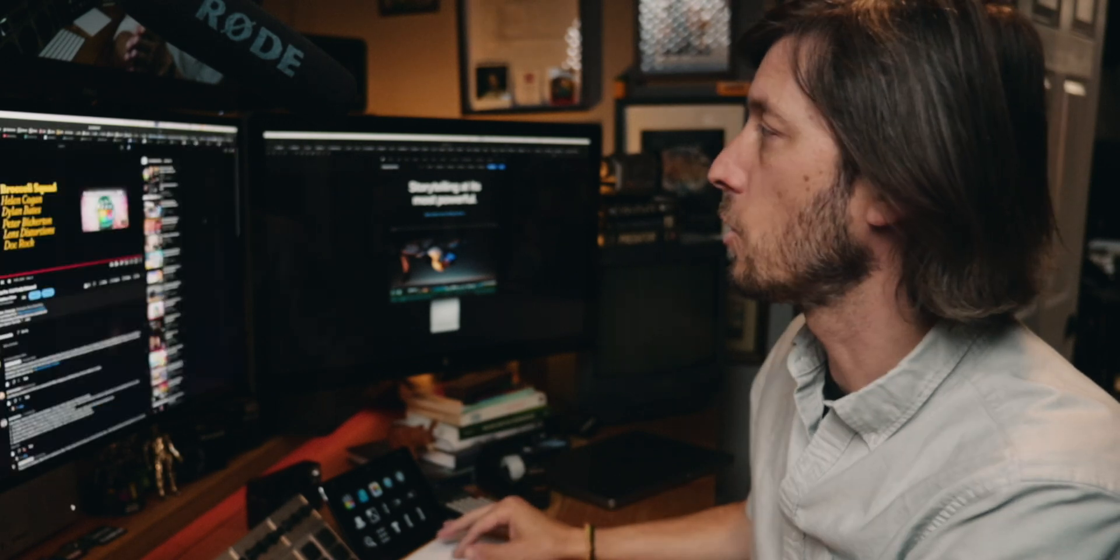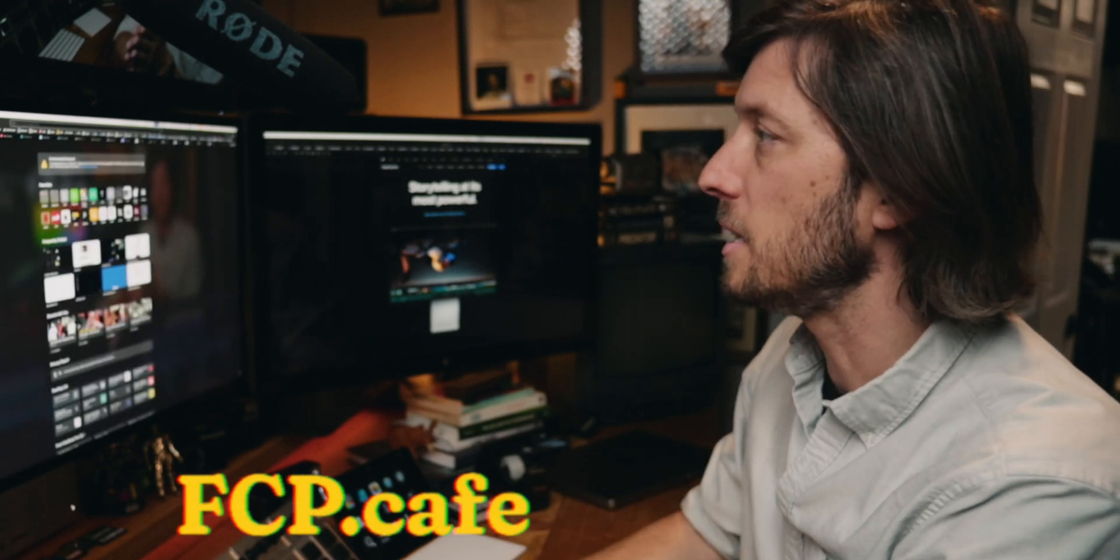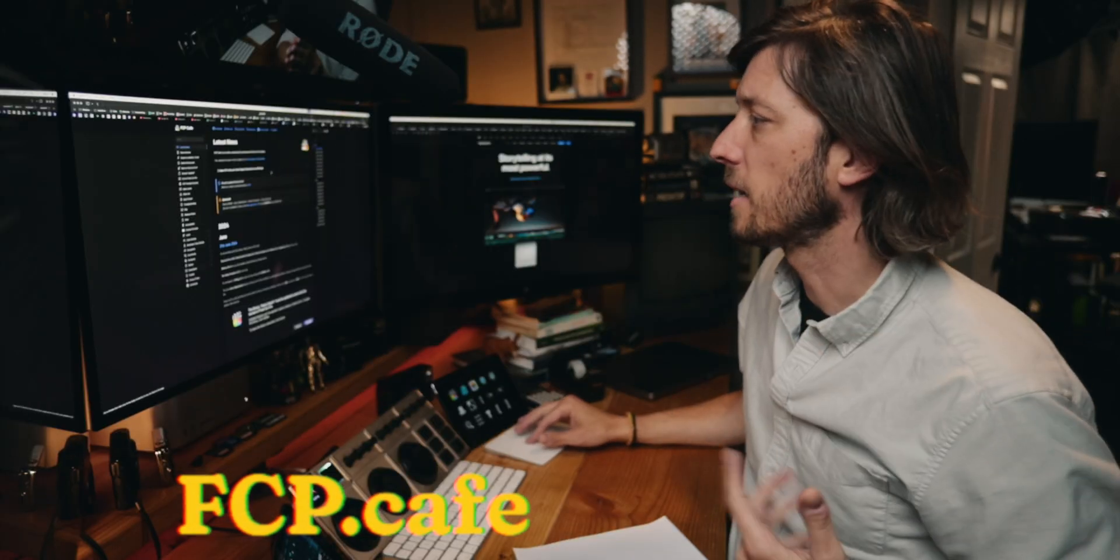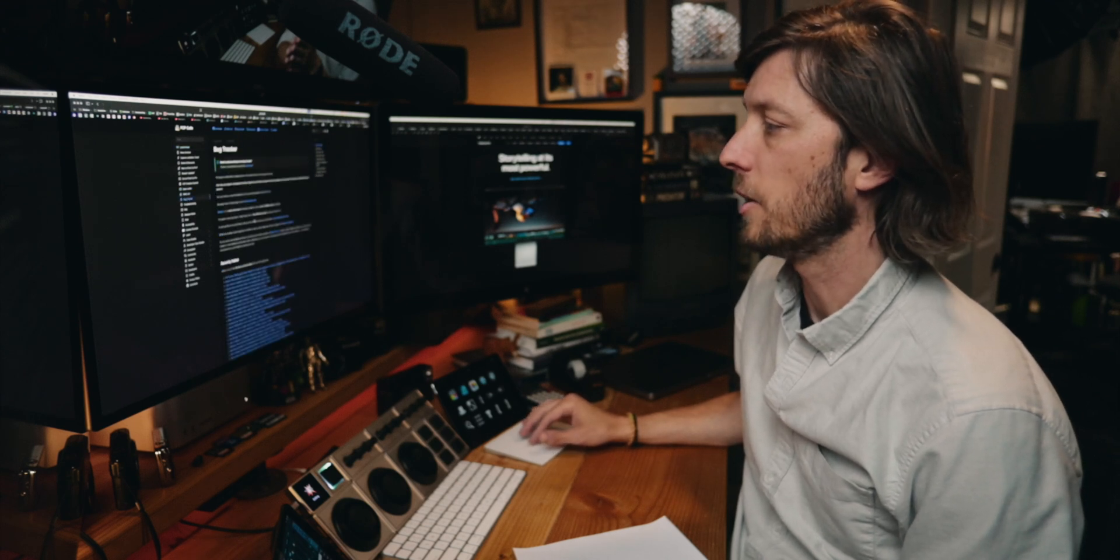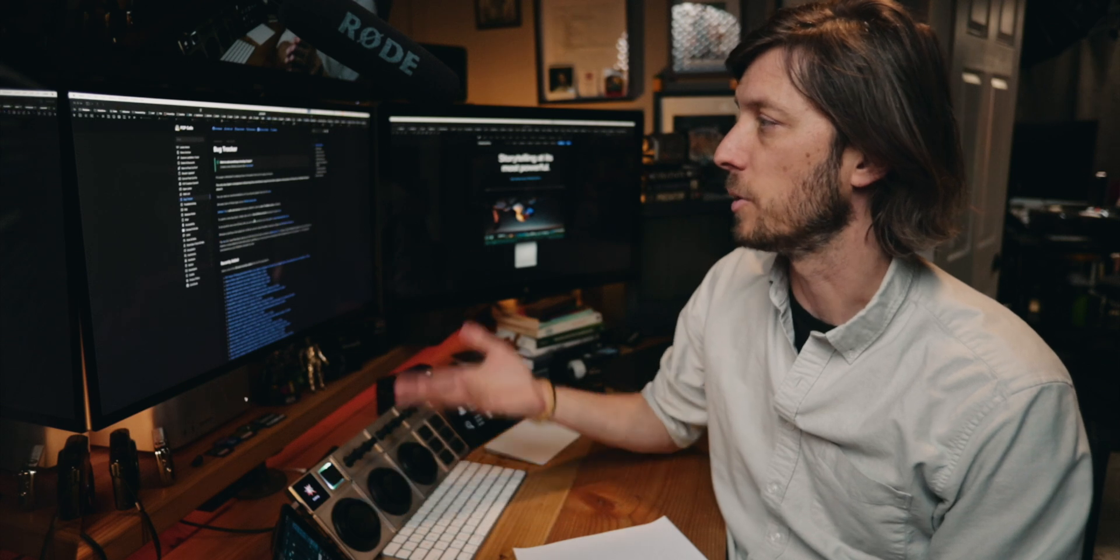Now another resource that I want to plug real quick is something called fcp.cafe. So we have fcp.cafe and there's a lot of bug trackers going on in here. So we'll be able to figure out as time goes on, the update was just released as of making this video yesterday, we'll be able to figure out what additional bugs there are. So definitely use that as a resource if you don't have fcp.cafe bookmarked in Safari or whatever browser you use, definitely consider doing that.